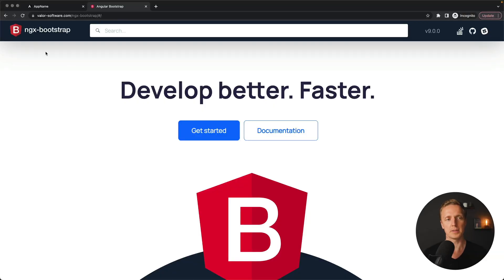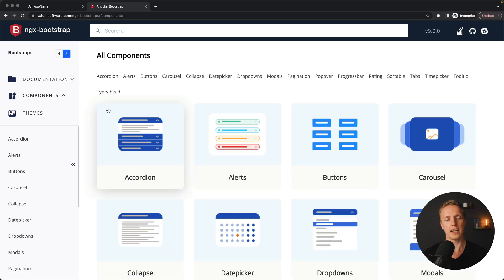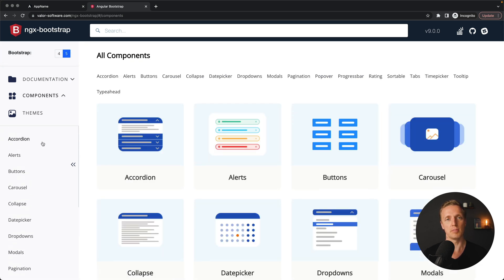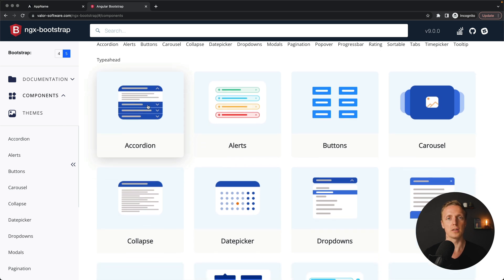On the official website of ngx-bootstrap you can see it doesn't have anything in common with the Bootstrap project or Bootstrap team. Inside the documentation we can see the list of components available. These are all components for Angular, but this library uses Bootstrap as a dependency.